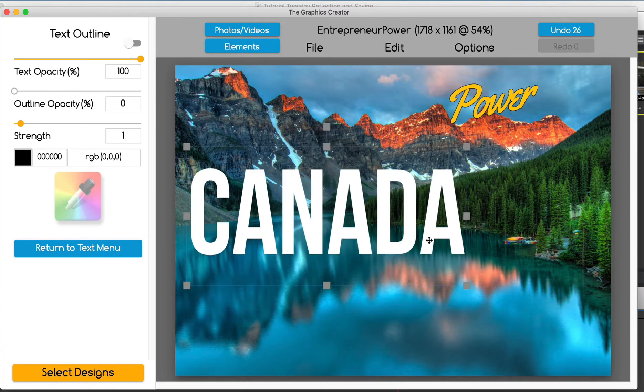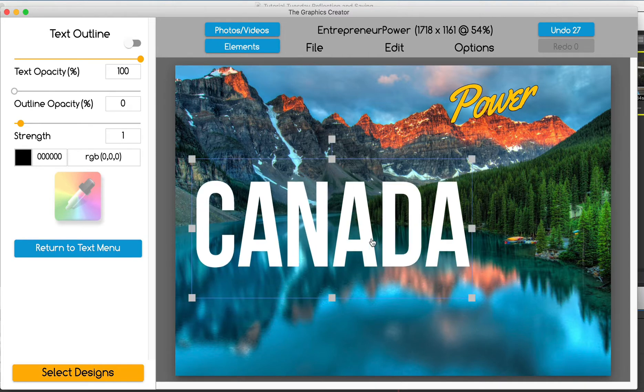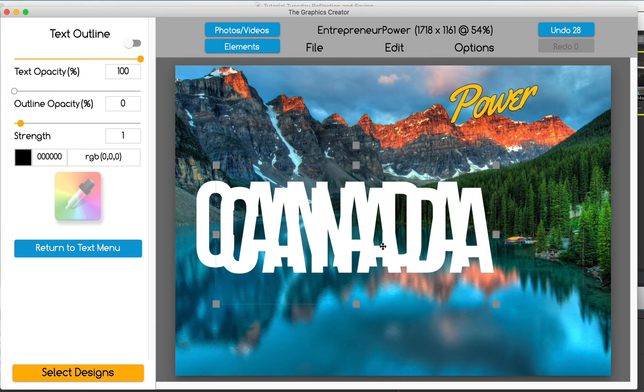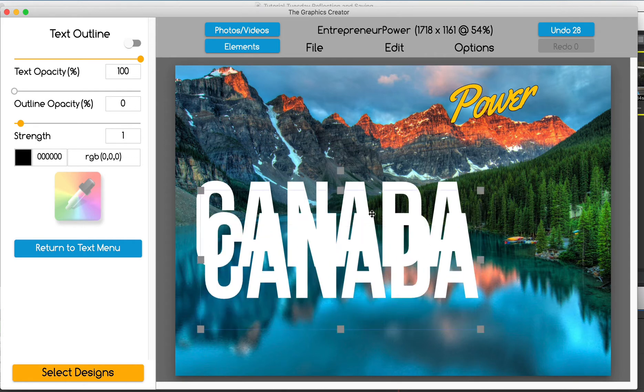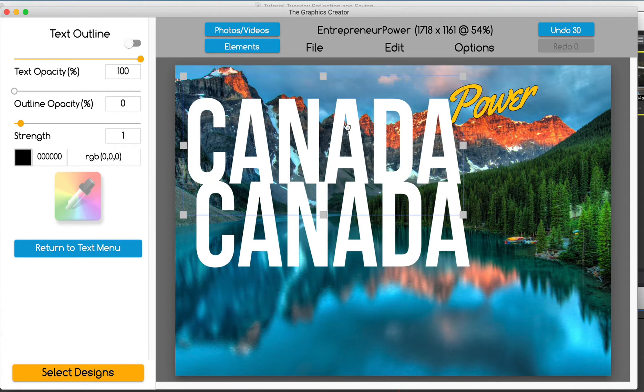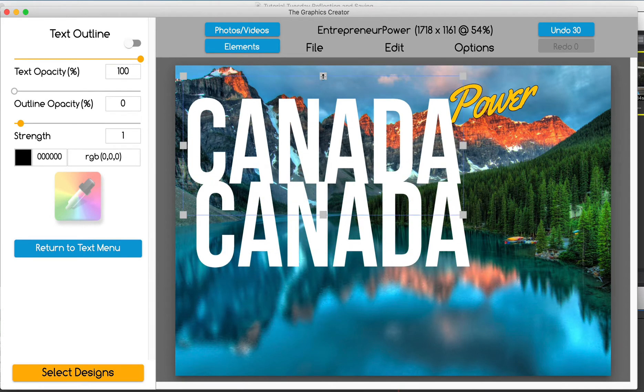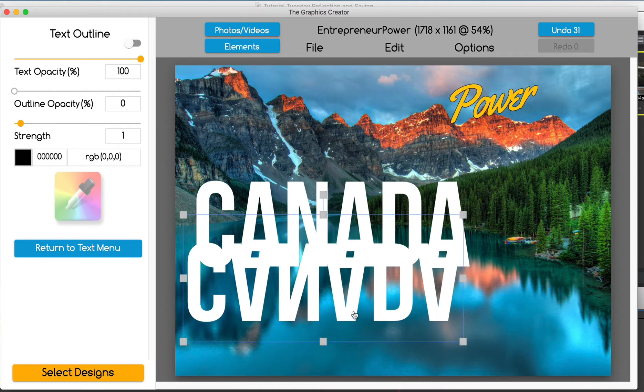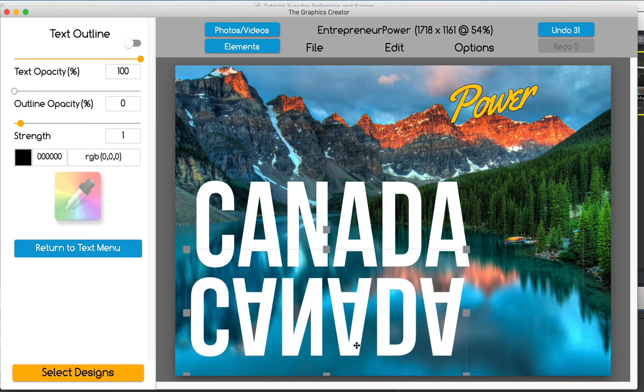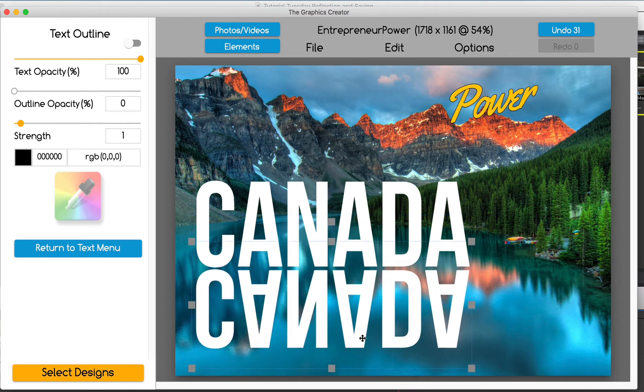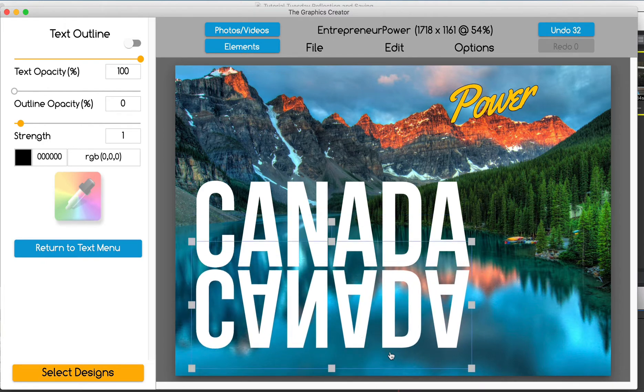Okay. Now to create a reflection, we're going to do two things. I'm going to duplicate the text. Okay. So it's the same text, but then I'm also going to flip it upside down by grabbing this handle and just flipping it. All right. And there's the first part of the reflection.